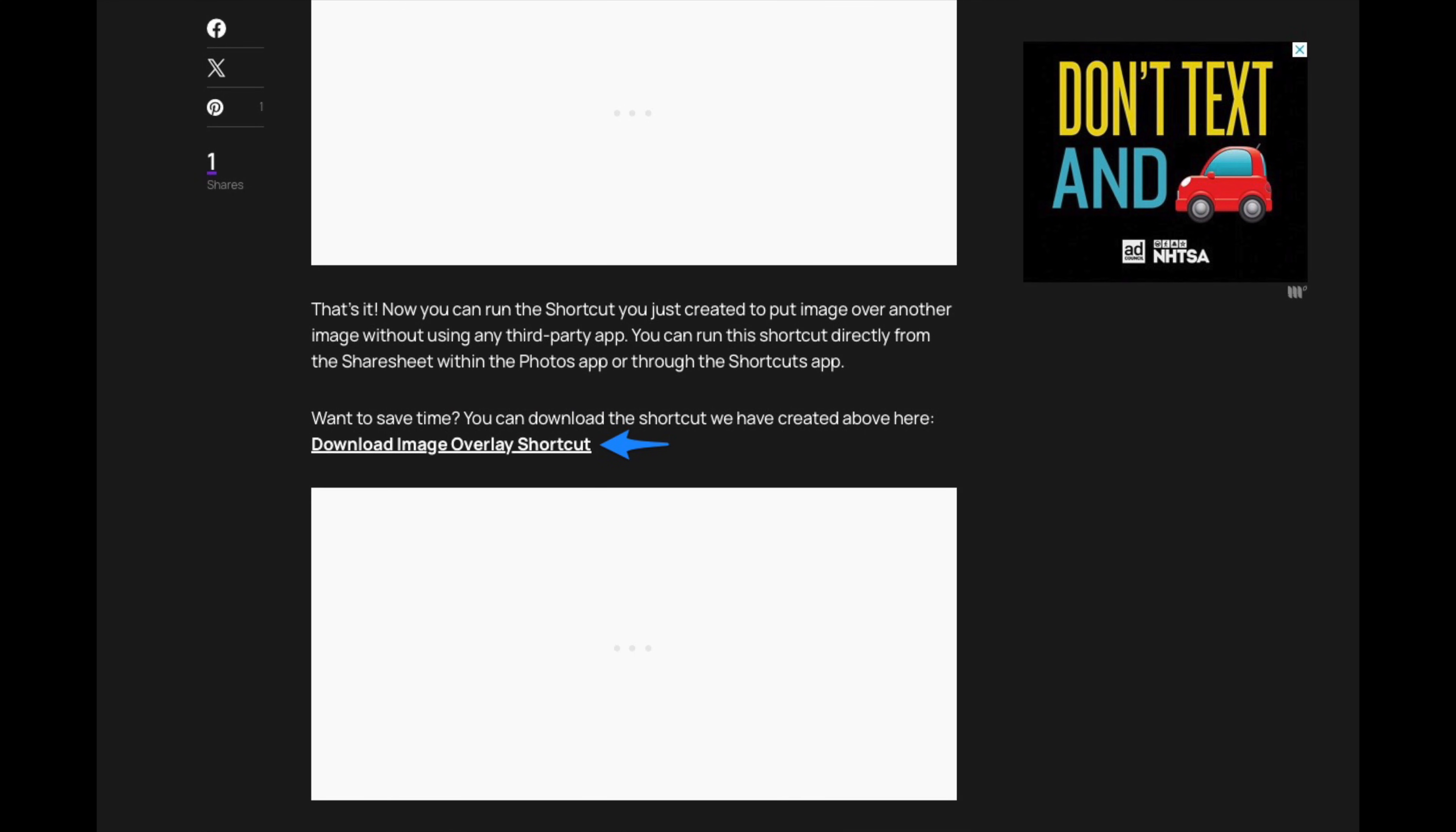By the way guys, if you want to save some time and don't want to go through all of these steps then you can also download the image overlay shortcut we have just created from the link shared in the description of this video.